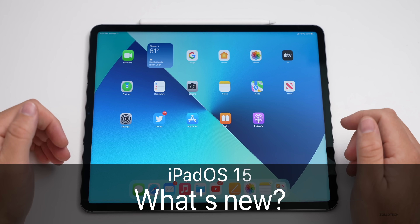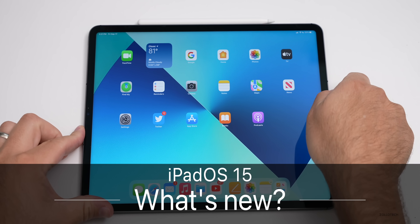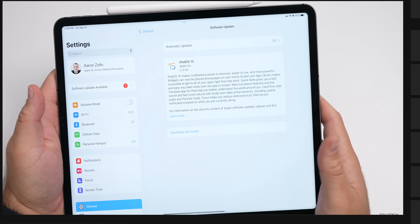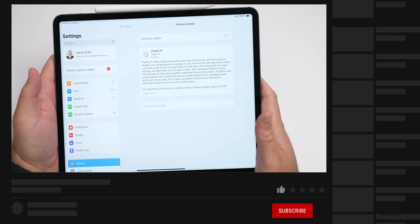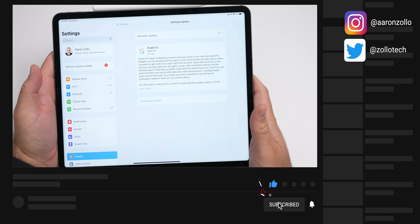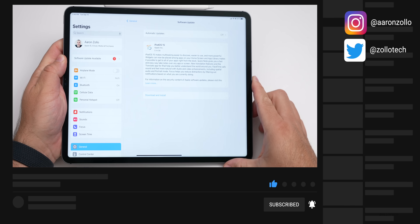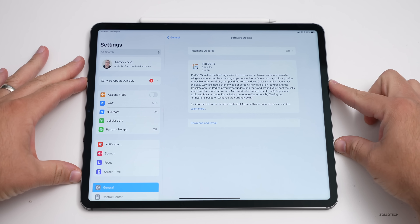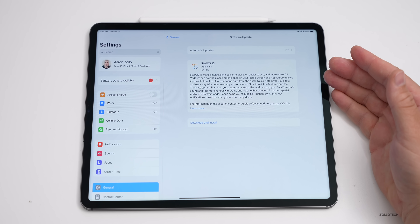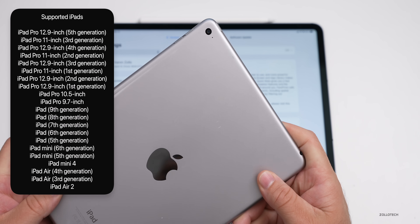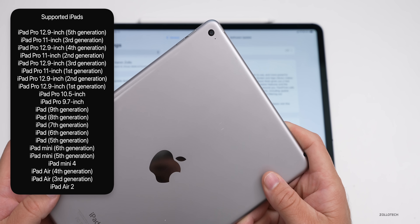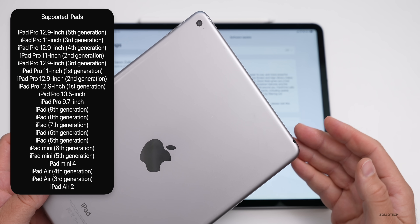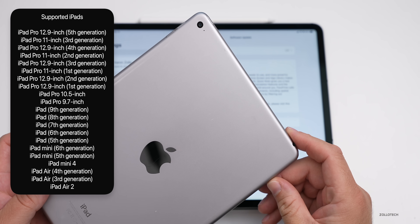Hi everyone, Aaron here for ZolloTech. iPadOS 15 has finally released and it's available to the public right now everywhere around the world. As long as you have a supported device — meaning a device that supports iPadOS 14 — you'll be able to install this update. It's supported on the iPad Air 2, iPad mini 4, iPad 5th generation and newer.